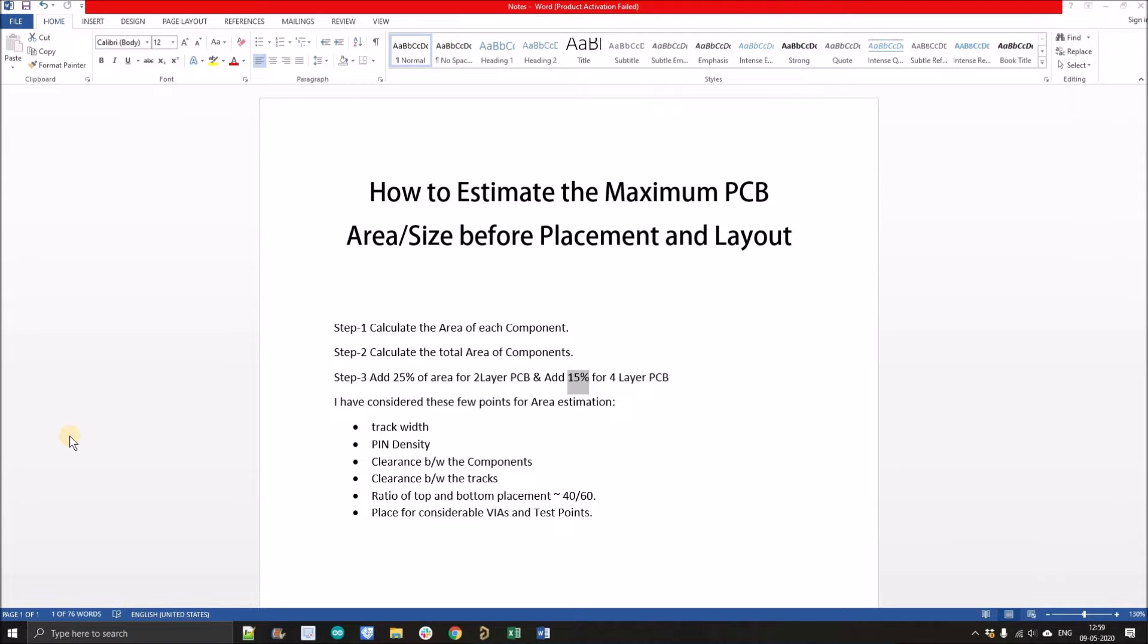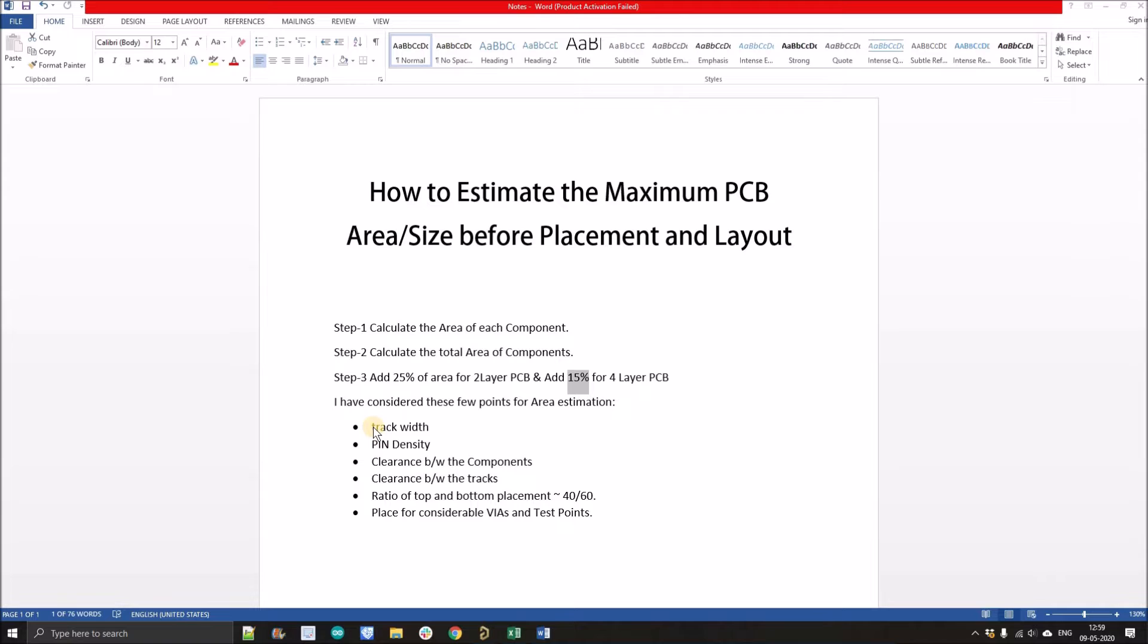Here I've considered few points - the measurements that I have gone through with lots of blogs and discussions where professionals considered these points like track width, pin density, clearance between the component, tracks ratio of top and bottom placement, and the placement of vias and test point. Here the vias dimension is like a general vias dimension. That's why I'm not mentioning the size and dimension of vias and test point.